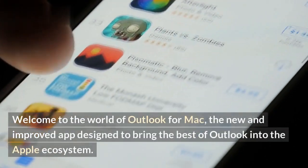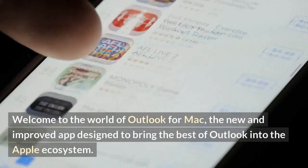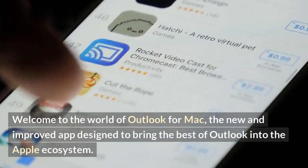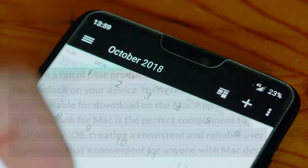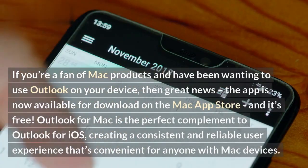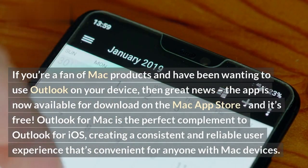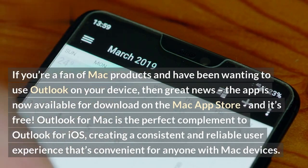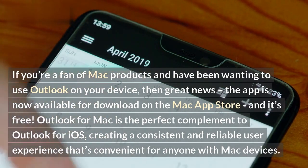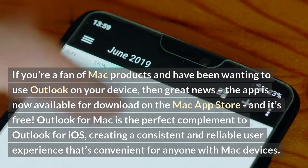Welcome to the world of Outlook for Mac, the new and improved app designed to bring the best of Outlook into the Apple ecosystem. If you're a fan of Mac products and have been wanting to use Outlook on your device, then great news — the app is now available for download on the Mac App Store, and it's free.